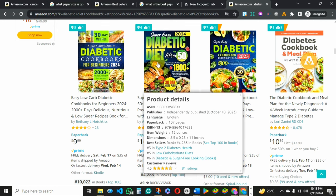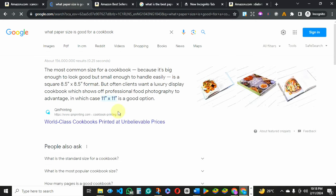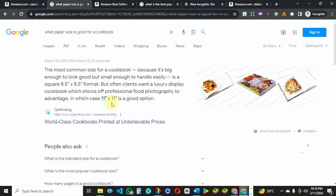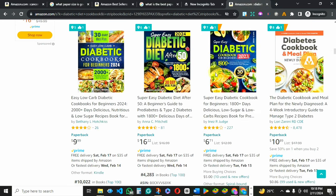I also went to Google to search for the best paper size to use for cookbooks. Scrolling down to 'What is the standard size for a cookbook?' — you will see that 8.5 by 11 is the standard size for a cookbook, because people can see your book more clearly. Cookbooks are not being read on planes or buses or in the park — you need your cookbook in the kitchen where you want to use the instructions to make your meal.